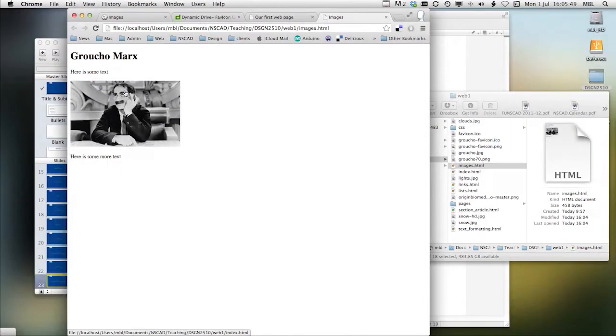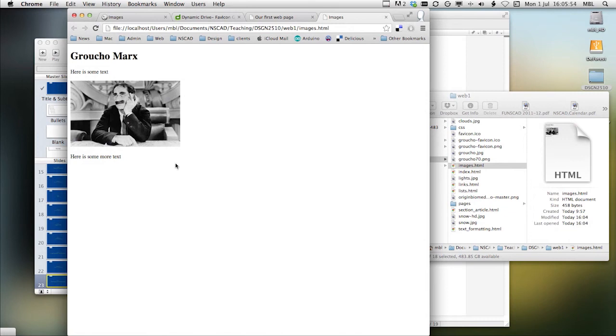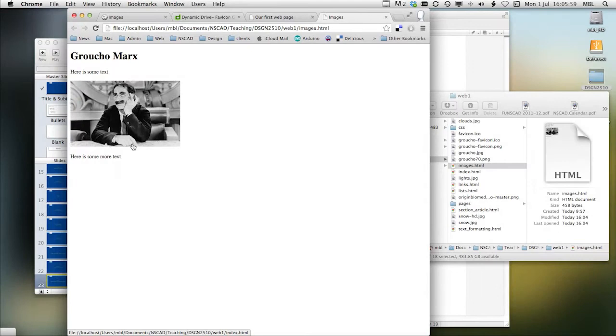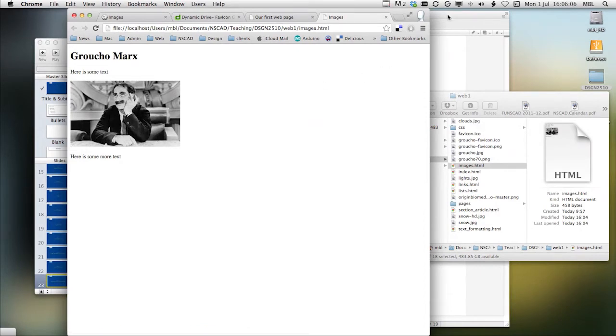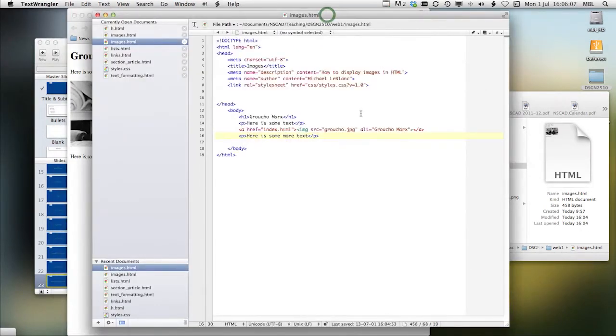Images, by default, take their own space on the HTML page. You cannot have text sitting normally over top of an image. To do that, what we have to do is define the image as being in the background. So let's take a look at how we do that.